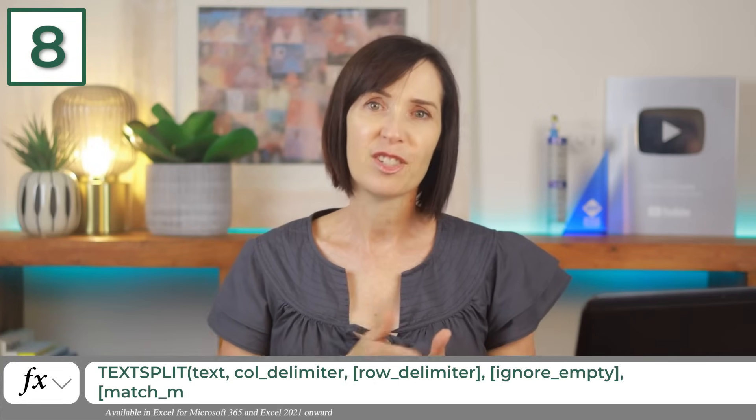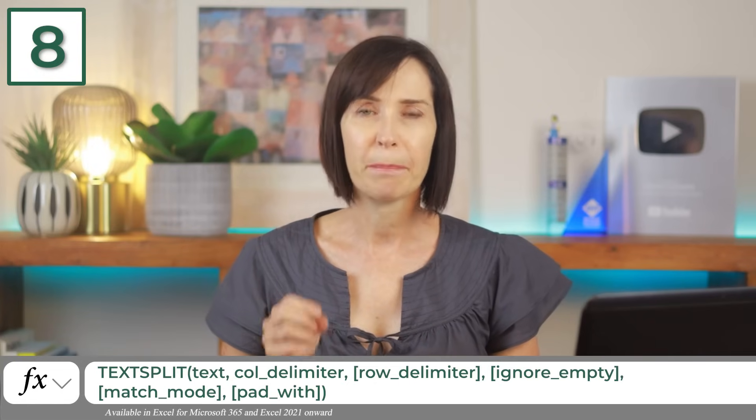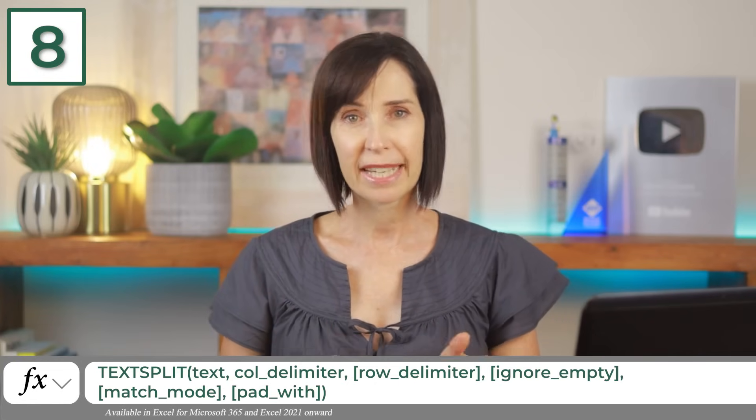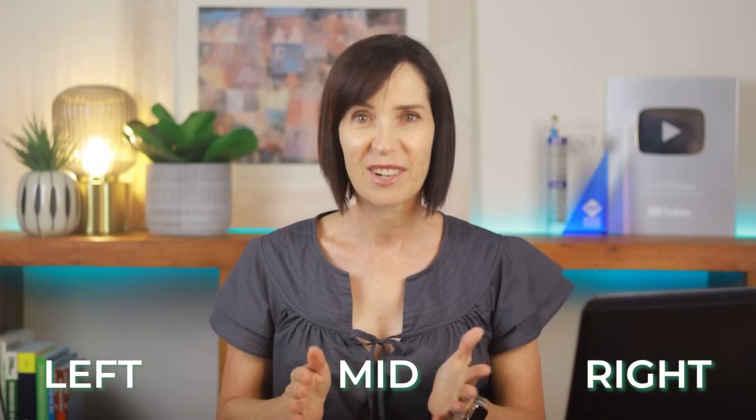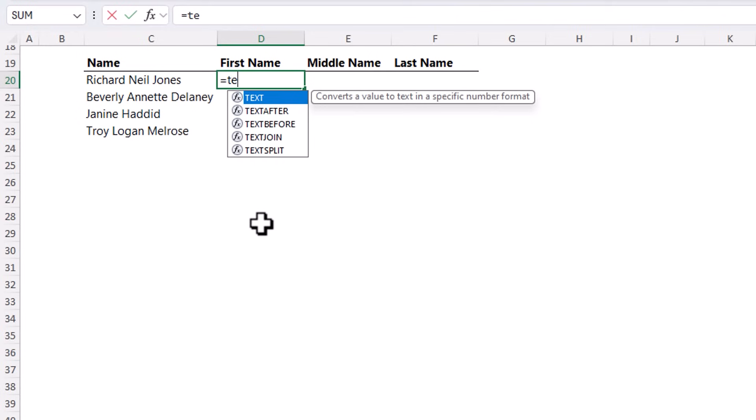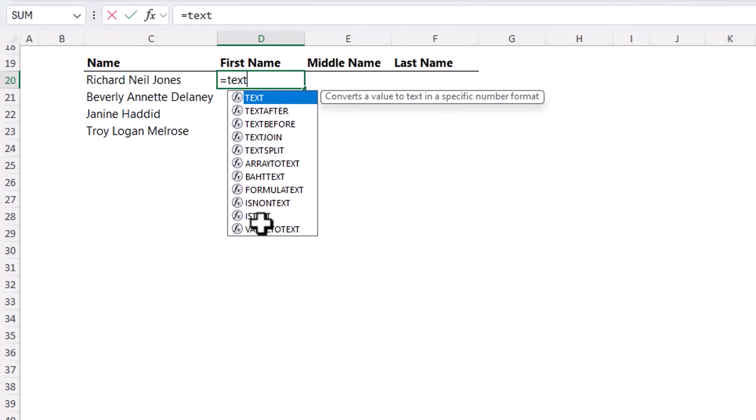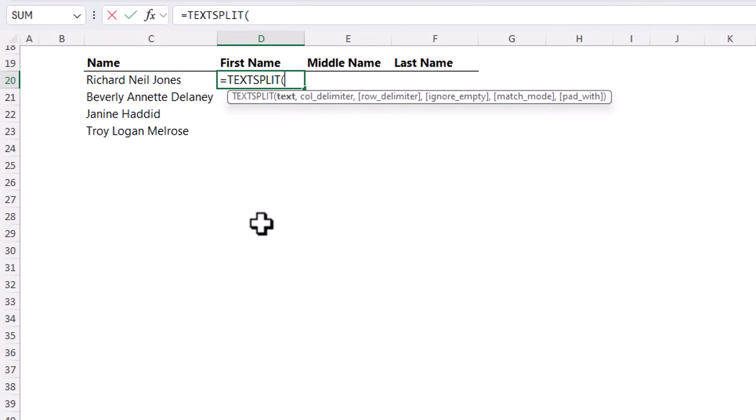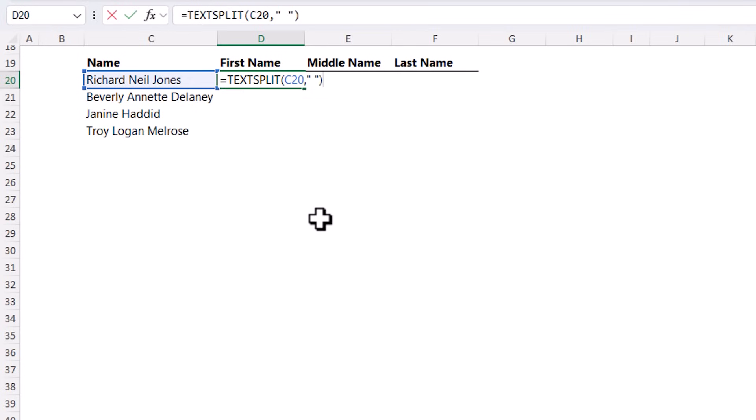The text split function divides text into separate columns based on a delimiter, which is way easier than the old left, mid, right function combination we used to wrangle. Here I've got a list of names and I want to split them into separate columns for first, middle and last name. We can use text split to do that. First argument is the text we want to split. Then the column delimiter. In this case it's a space. Close parentheses. And there's my names. Split across first, middle and last.